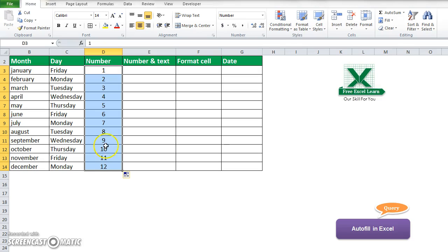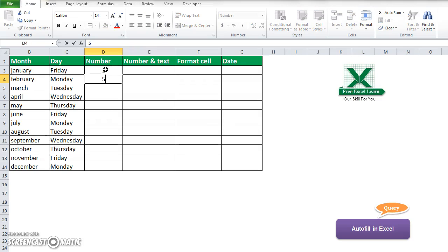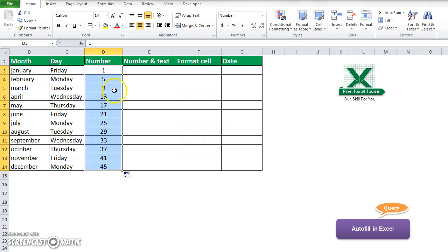If I want to customize the number autofill, I delete all and write 1 here, then I want to increase by 5. I just drag and you see that all the numbers are increased by 5 each step.